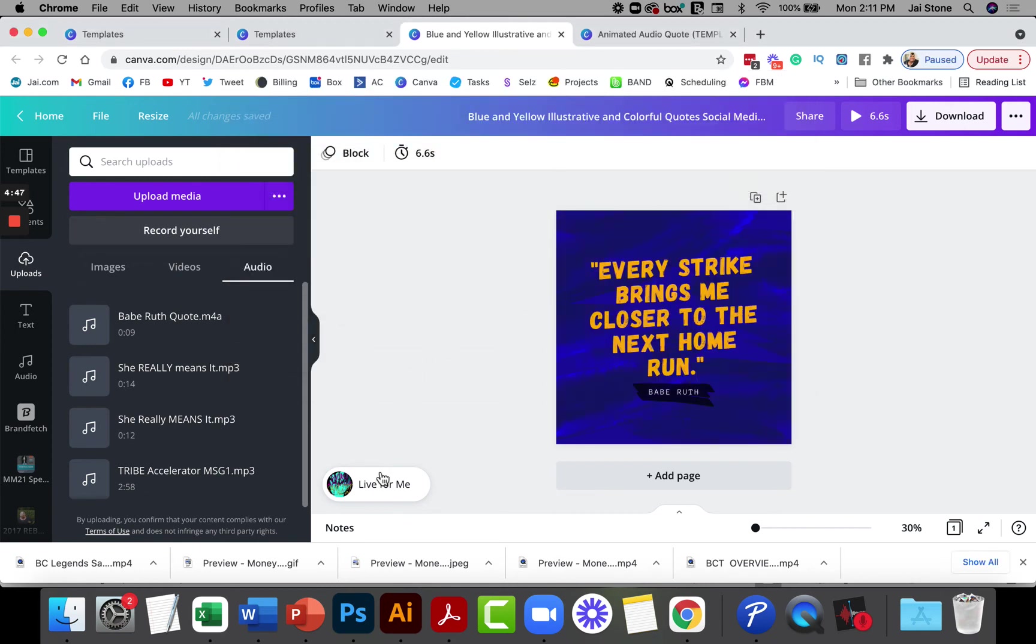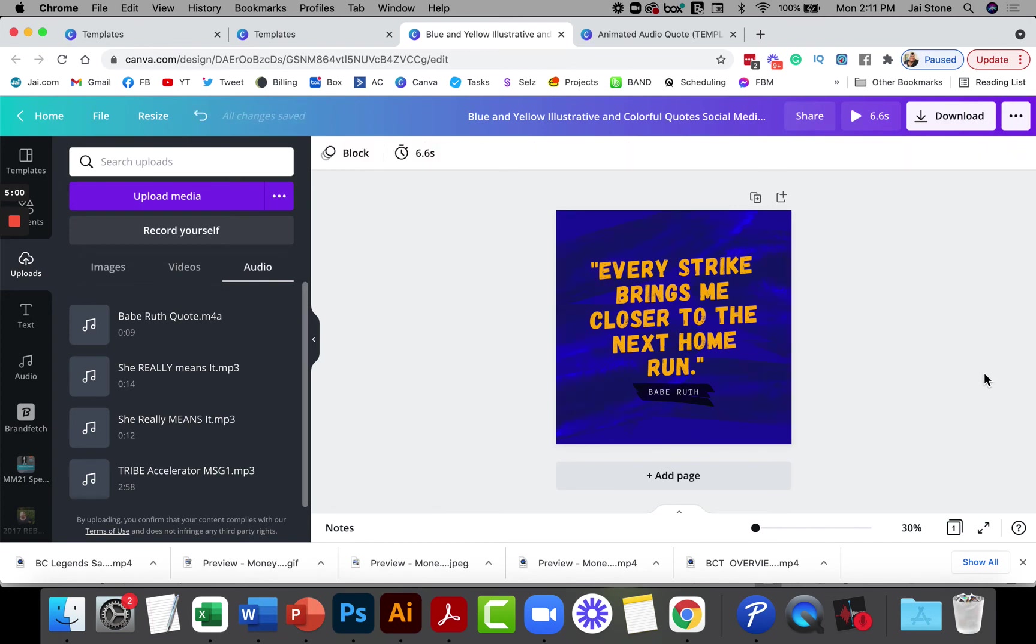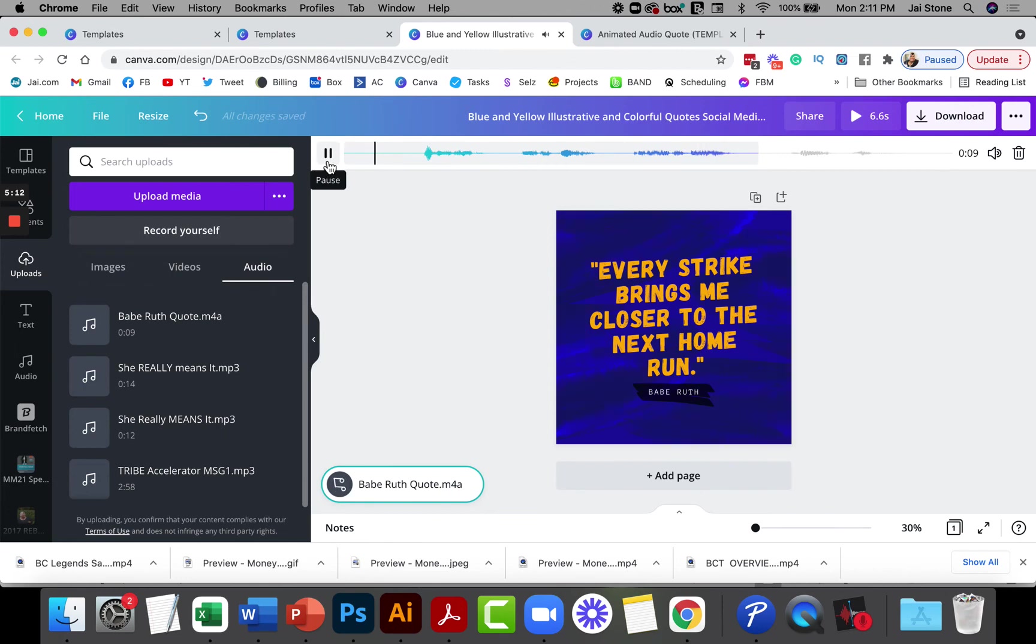Once you upload it, you can see this already had audio on it. I'm going to go ahead and select it. It brings up this menu here and I'm going to delete because I don't want to use that one. Then I'm just going to simply click the one that I do want to use. You see, every strike brings me closer to the next home run. Every strike brings me closer to the next home run.